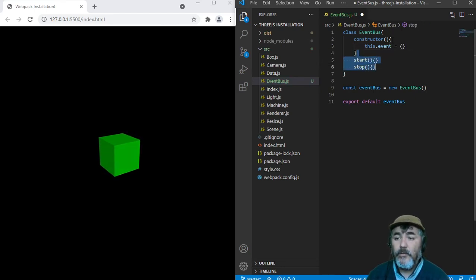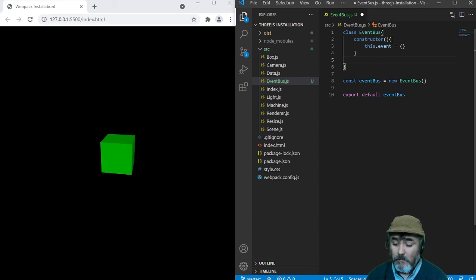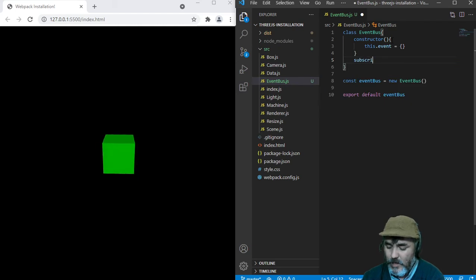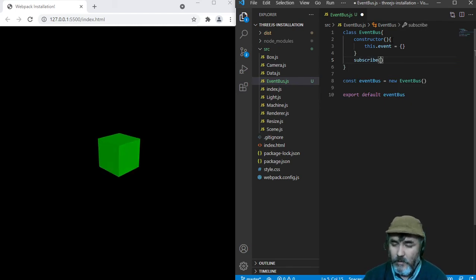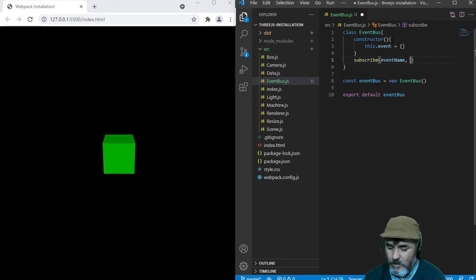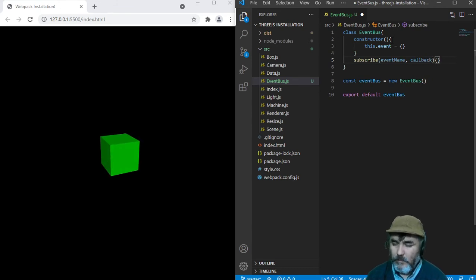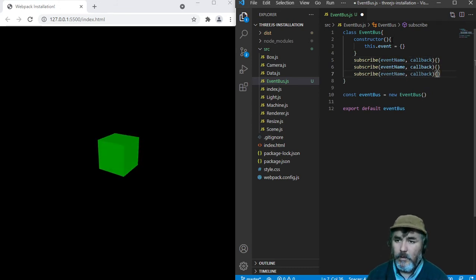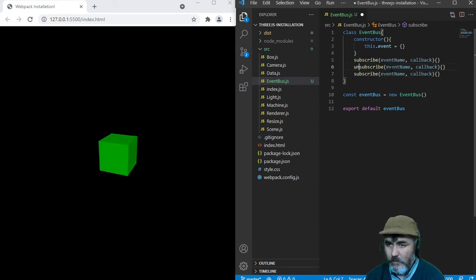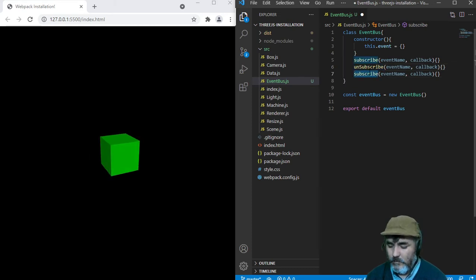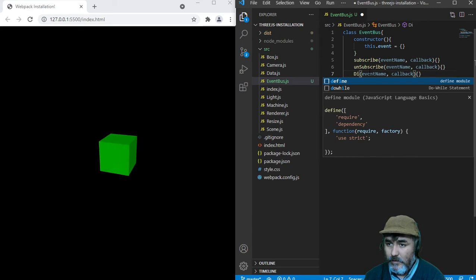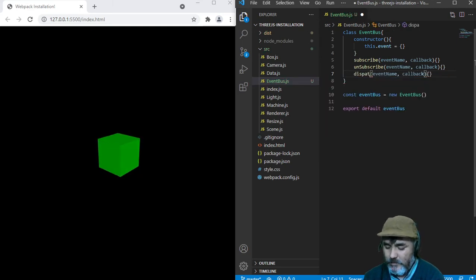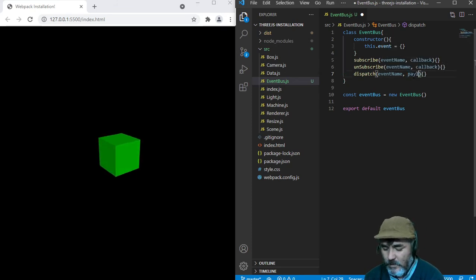We are going to write three methods. The first one is subscribe, that will receive the event name and a callback. Now, we will do a method unsubscribe and a method dispatch. Dispatch with an event name and a payload.